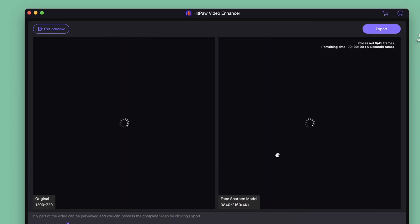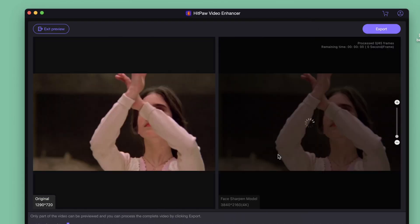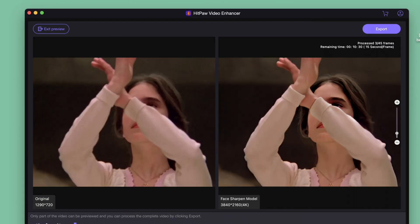Then we click preview to check the video. It will take some time for the video to load. Now that the video has started processing, you can see the comparison of the 2 videos.